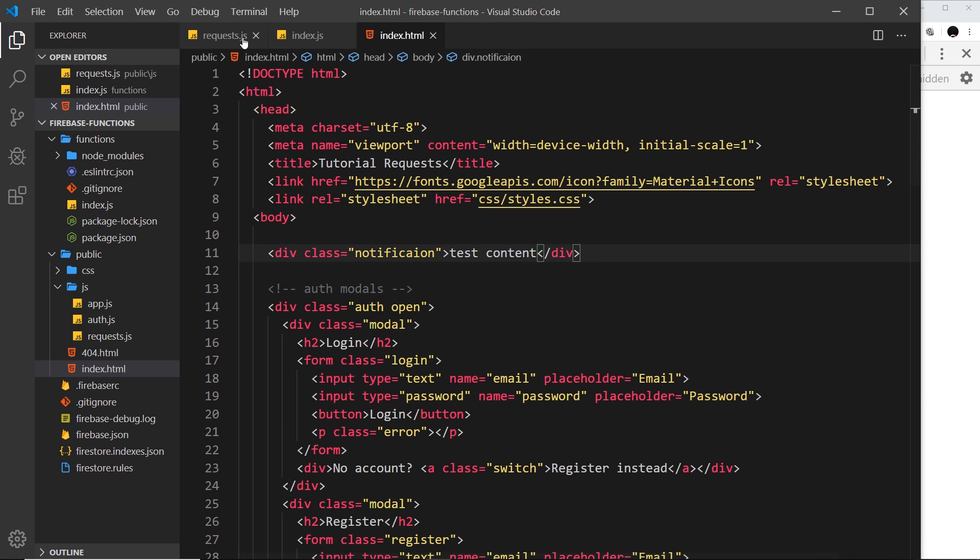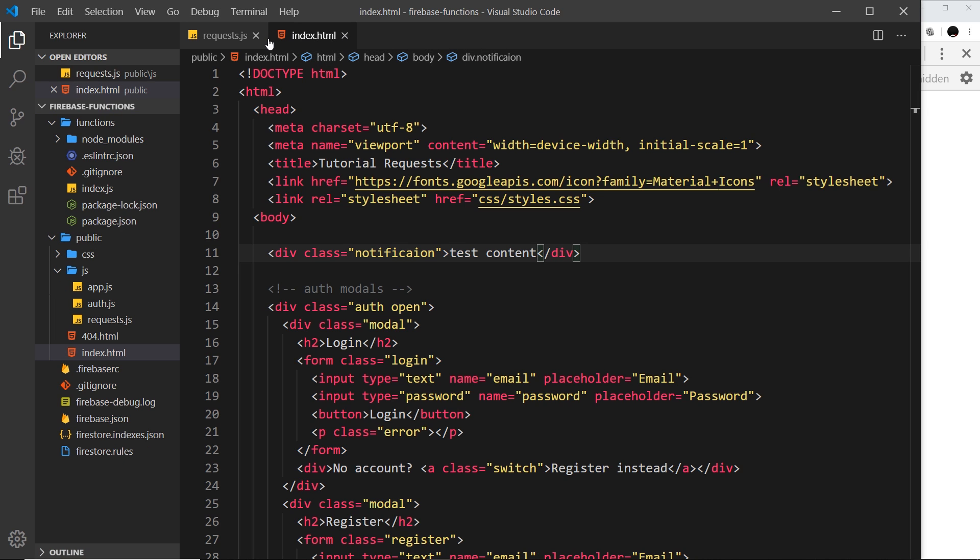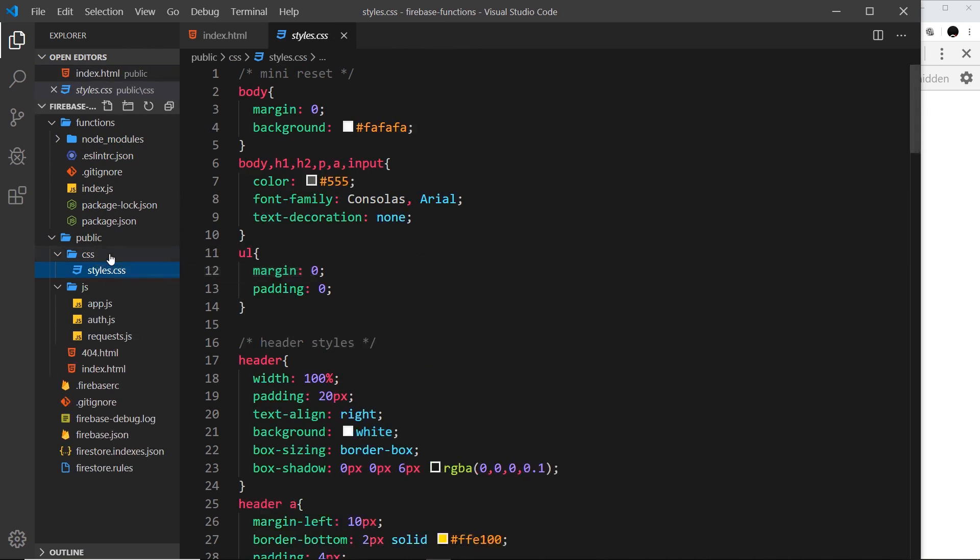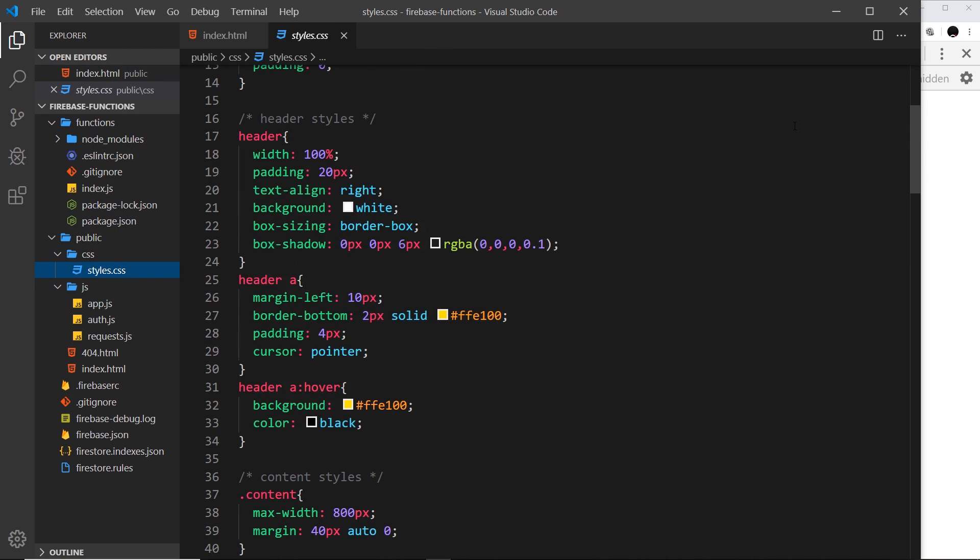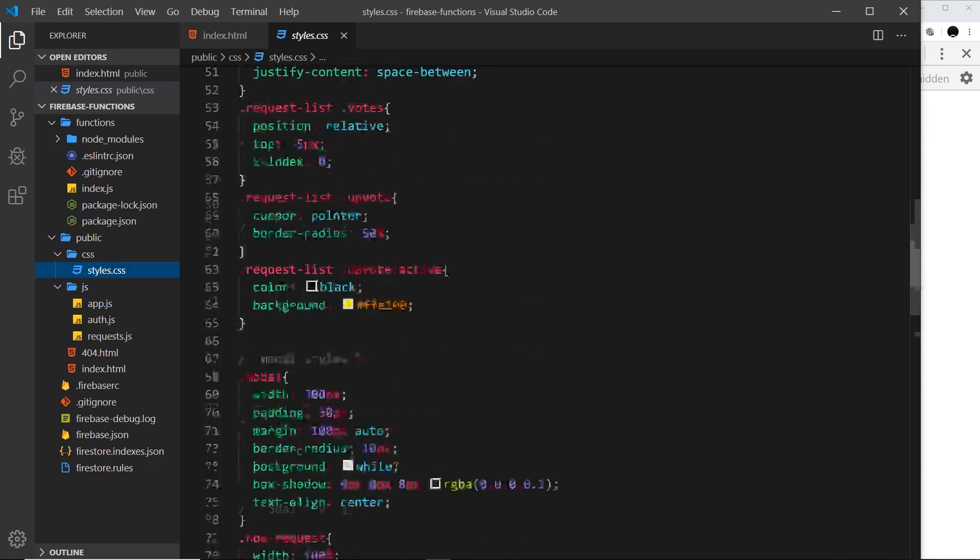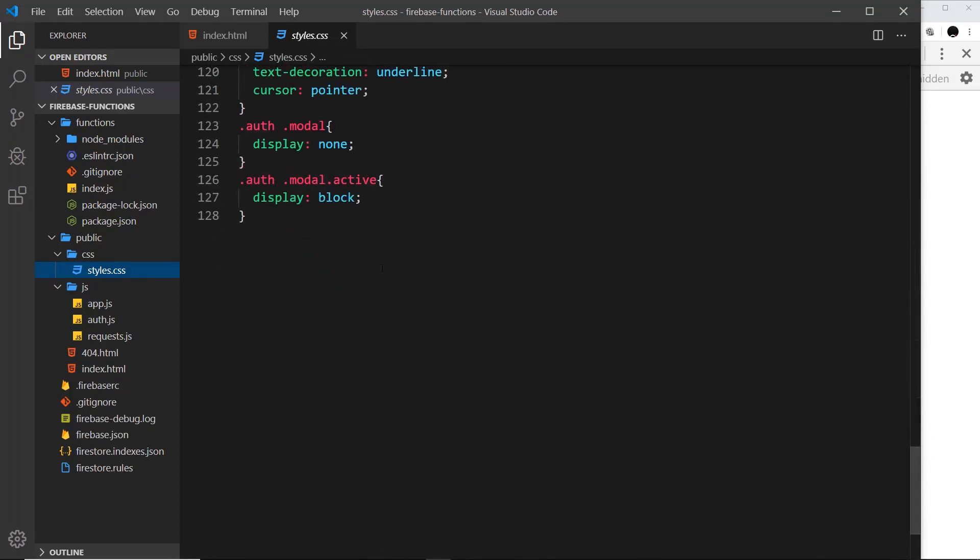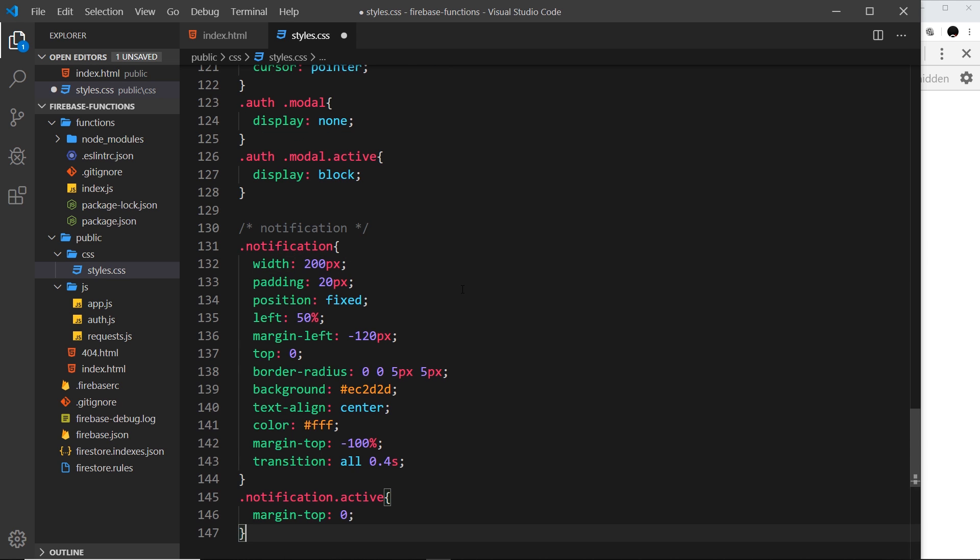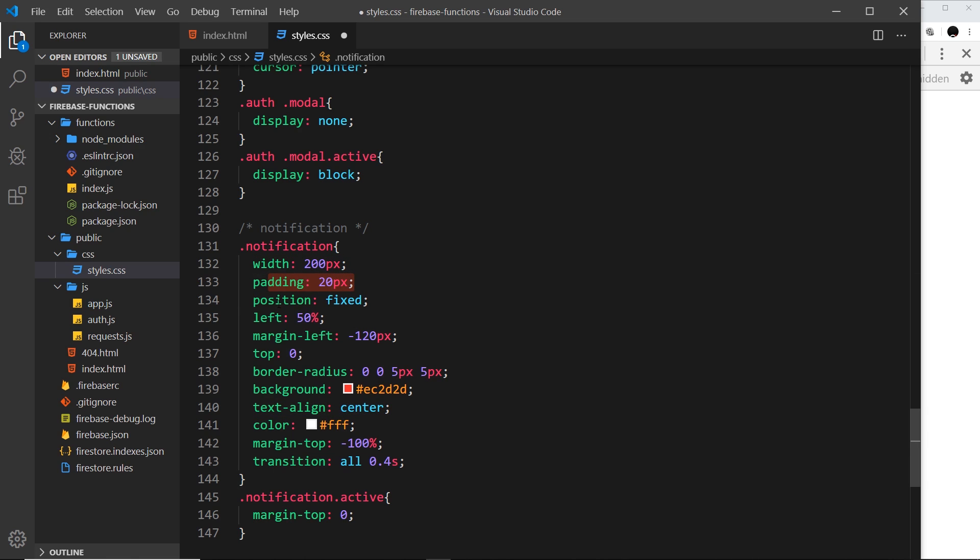So now we need to style this thing. I'm going to close a couple of these things and go to the CSS styles.css, and then down at the bottom I'm going to do a comment to say notification. And then in fact I'm just going to paste these styles in from my GitHub repo because there's no point in you watching me write these out. But we have a width of 200 pixels for this, padding of 20 pixels to give the text some room.